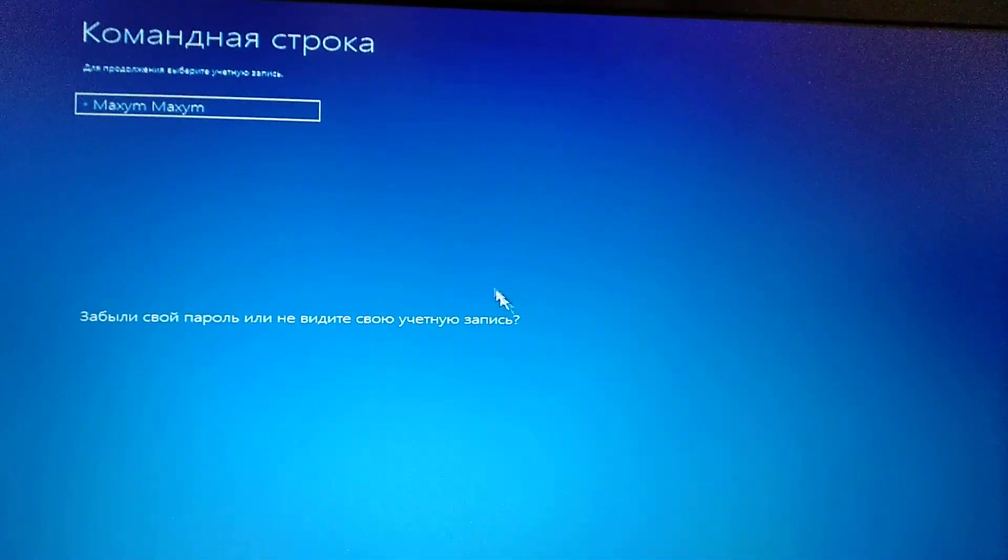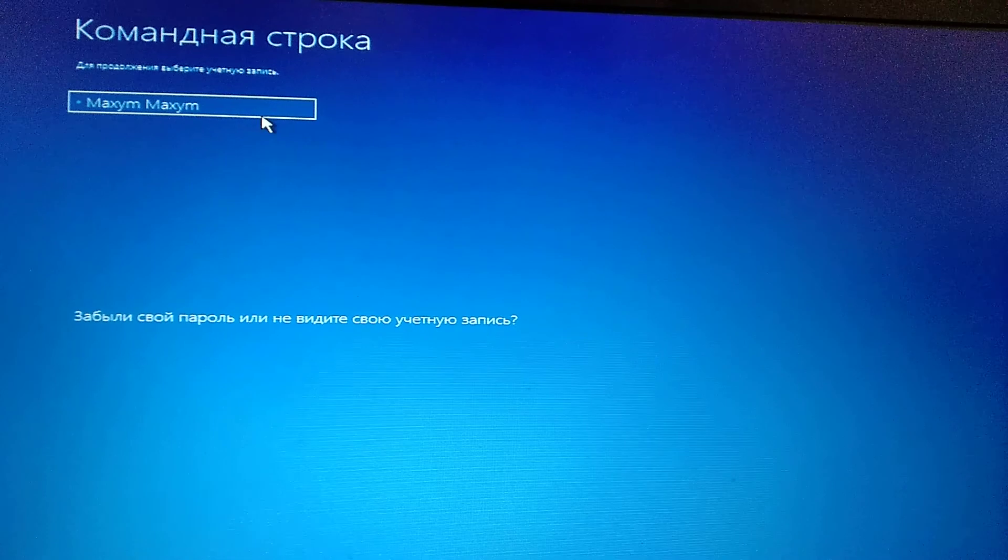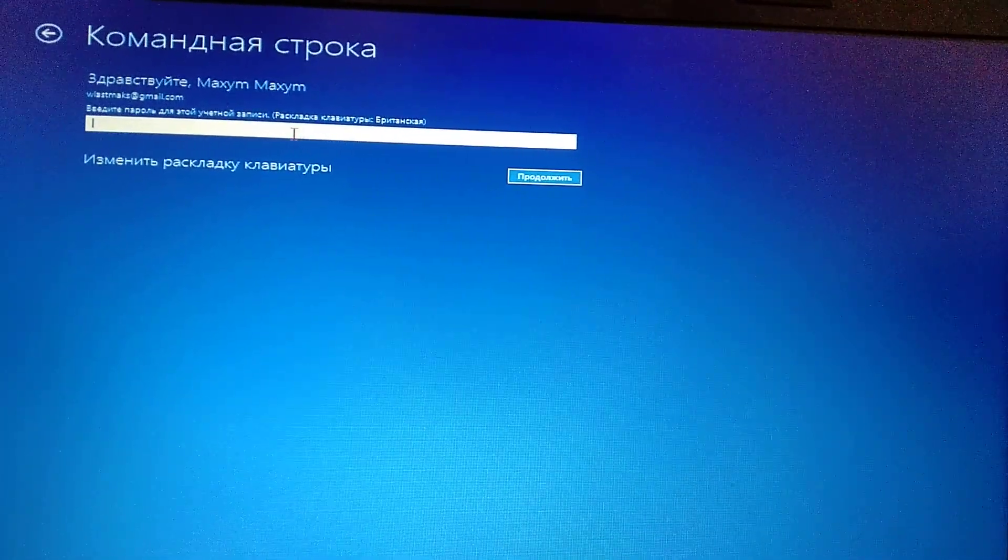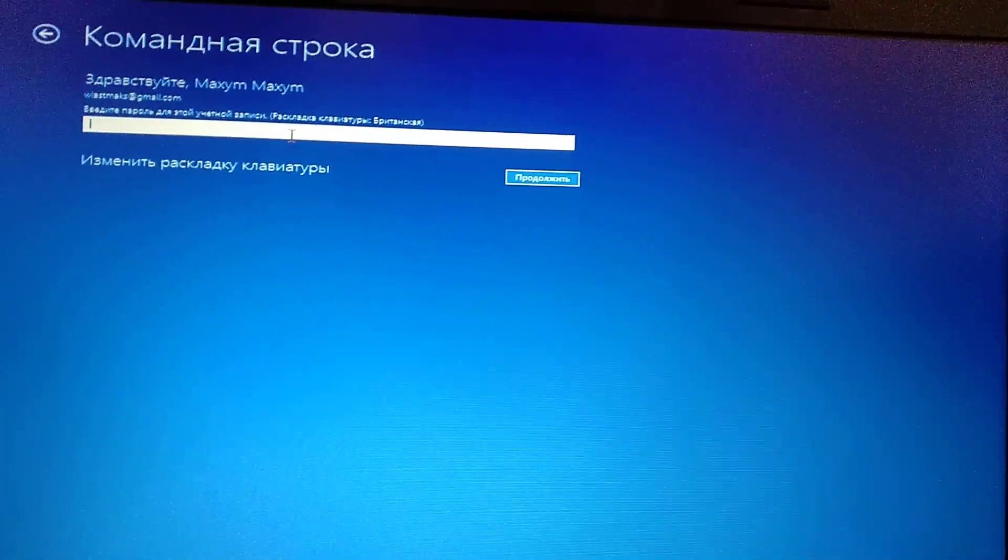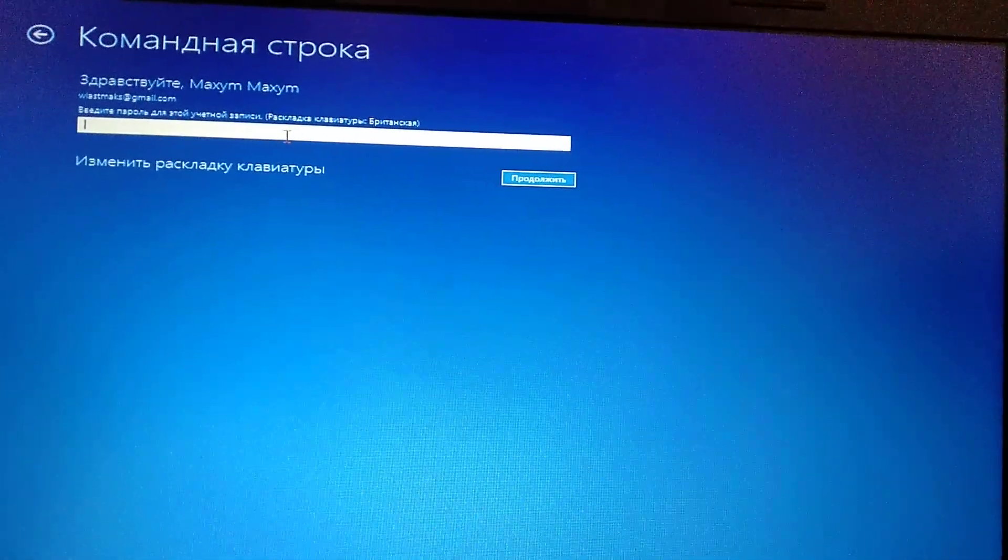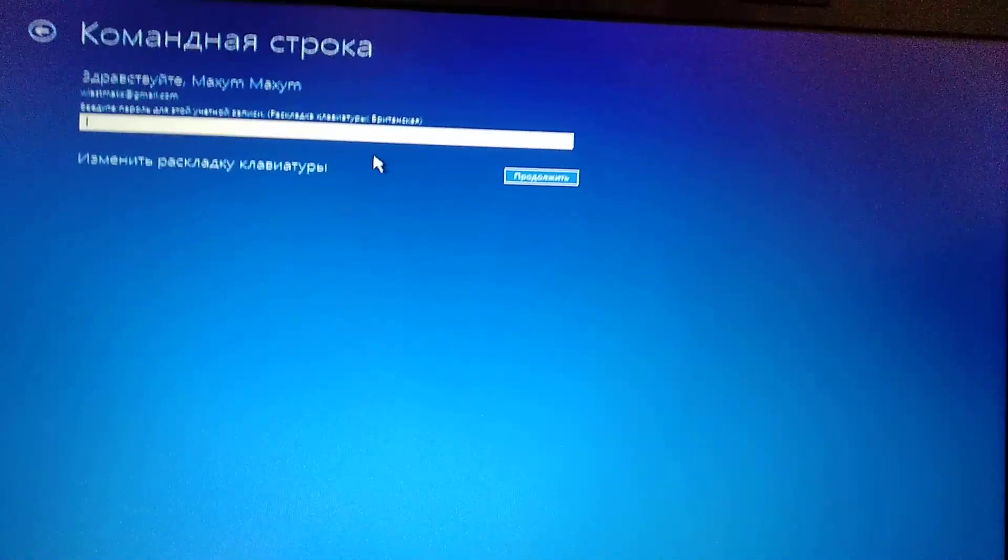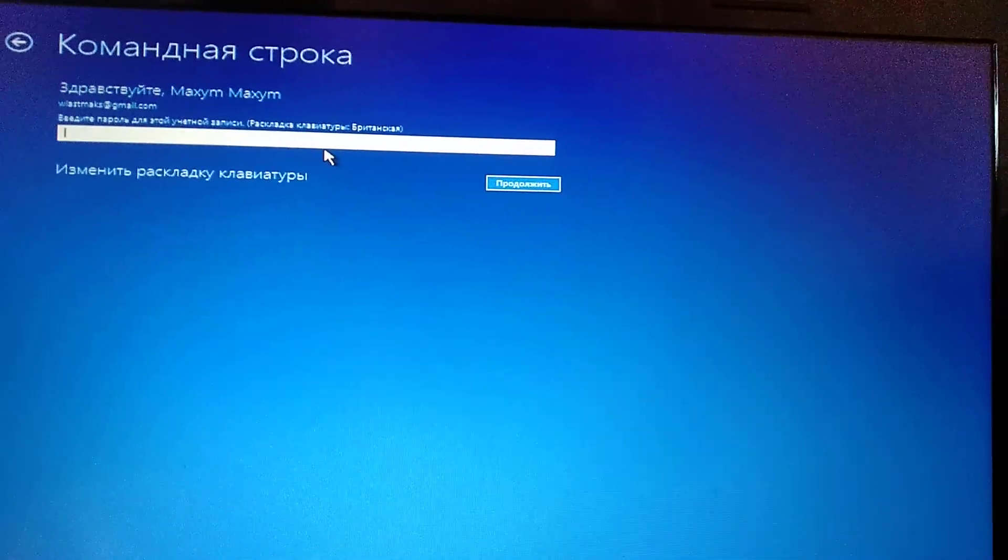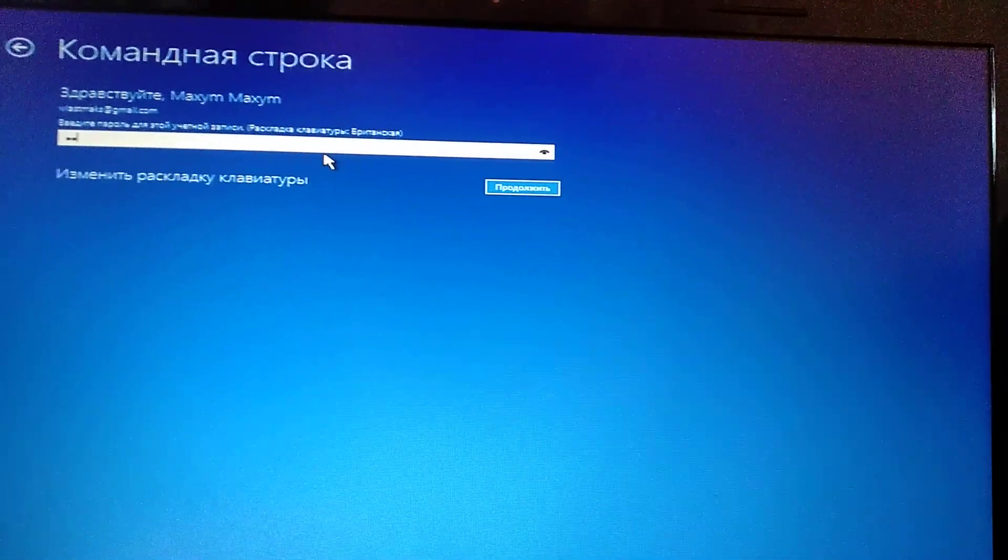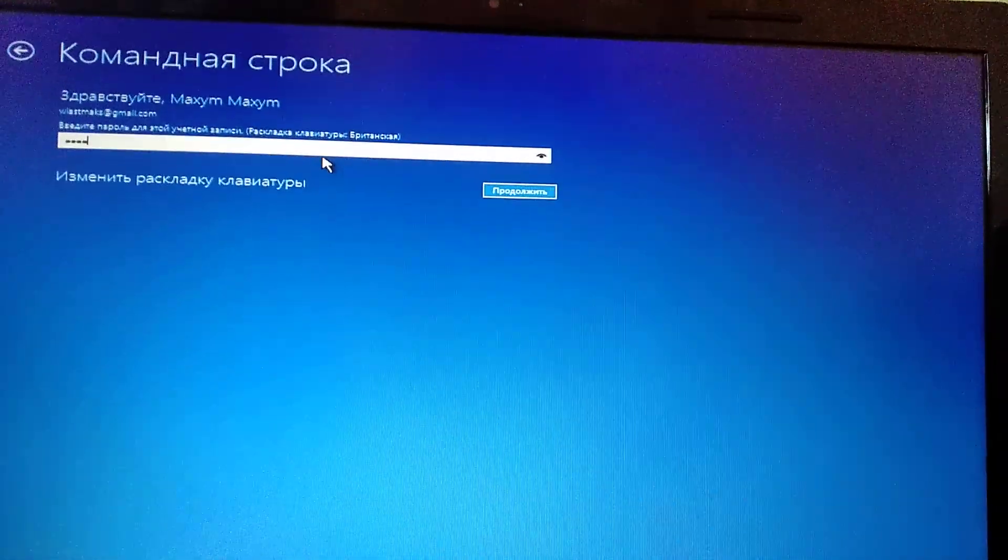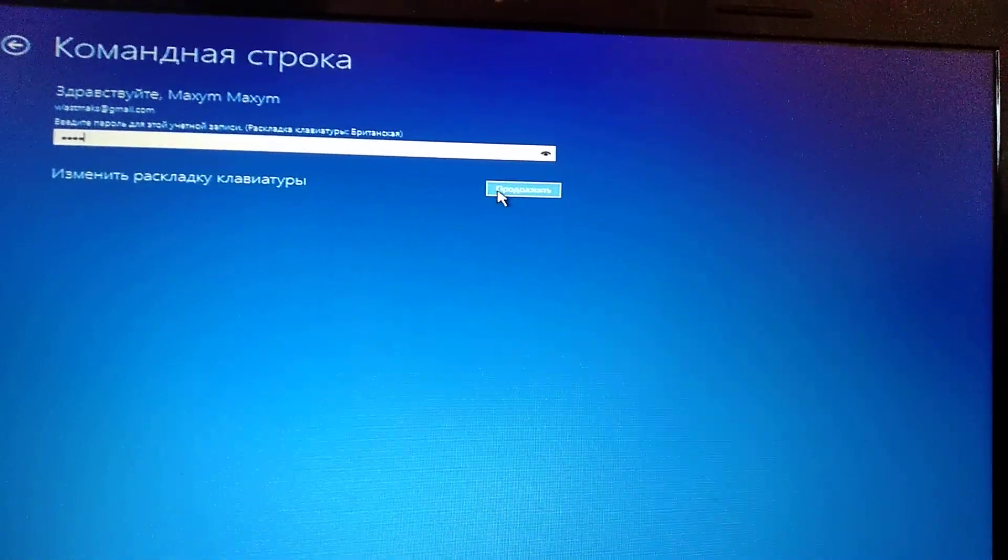Now you choose your user. Here is my user. Now you just need to write your password. If you don't have a password, just click Next. If you have a password, enter your password and click Next.